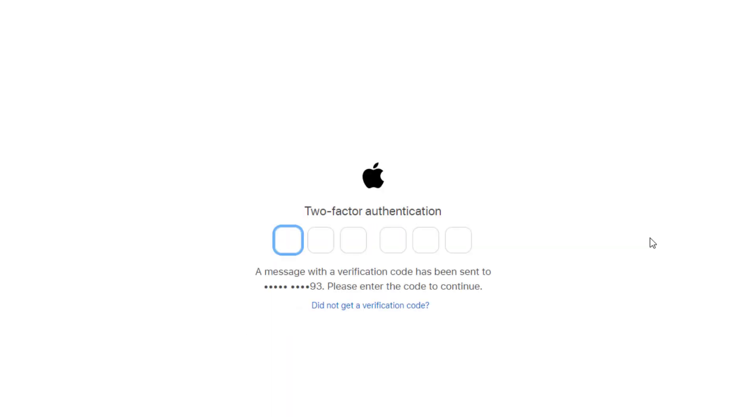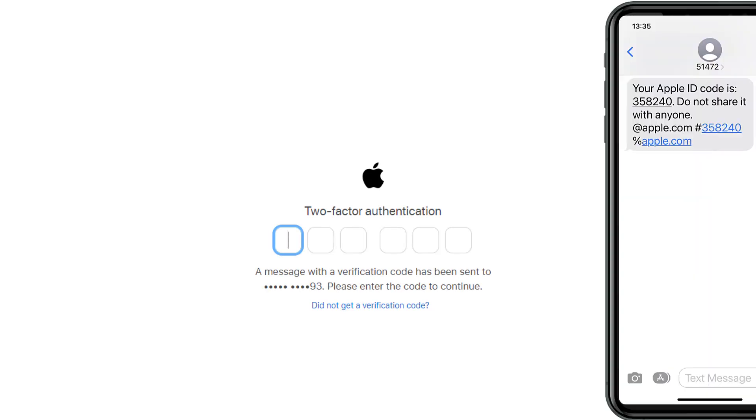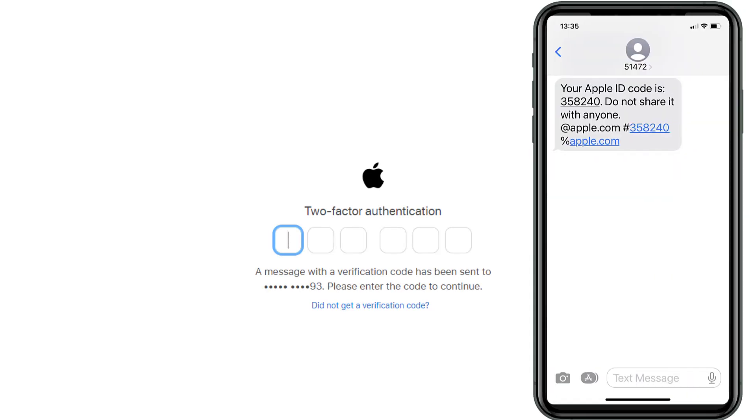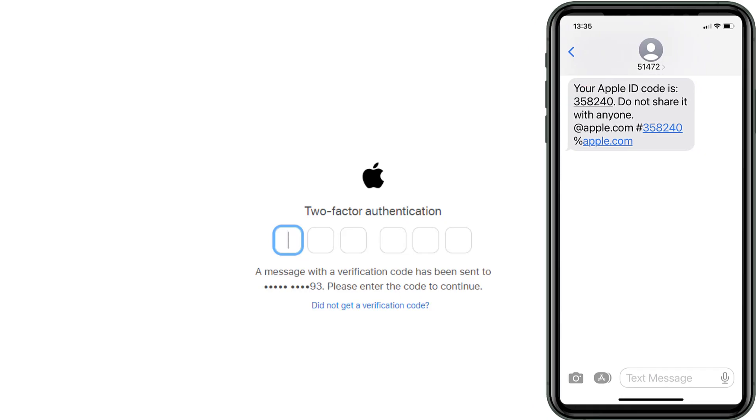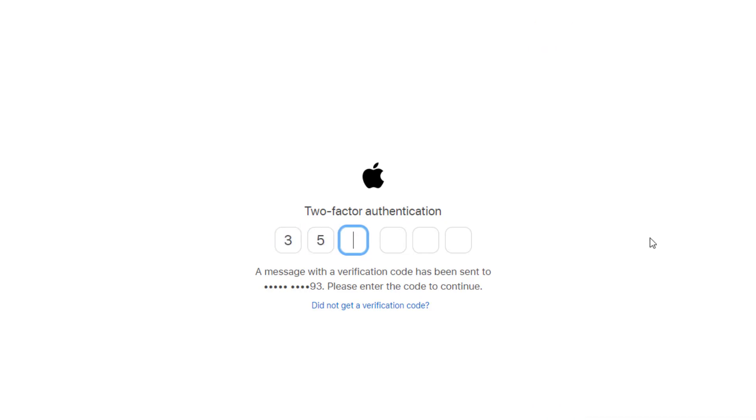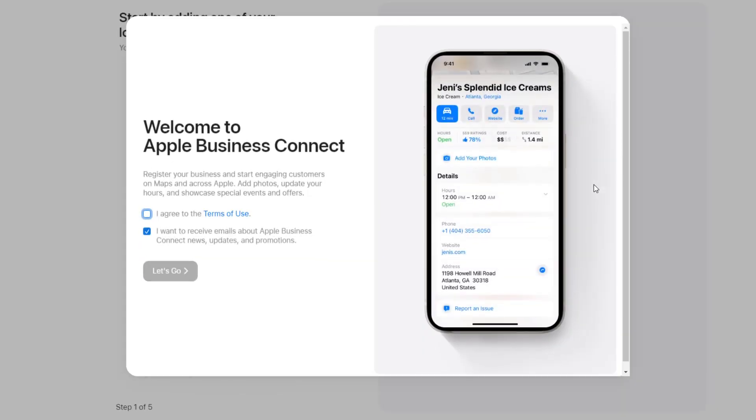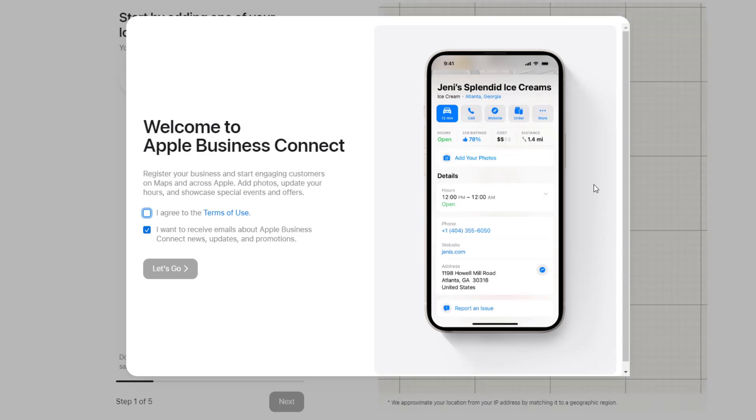You will be prompted to enter a verification code you will have received on the phone number associated with your ID. Enter it. Once you've entered the code, you'll be redirected to the Apple Business Connect welcome page where you can start claiming your business location.